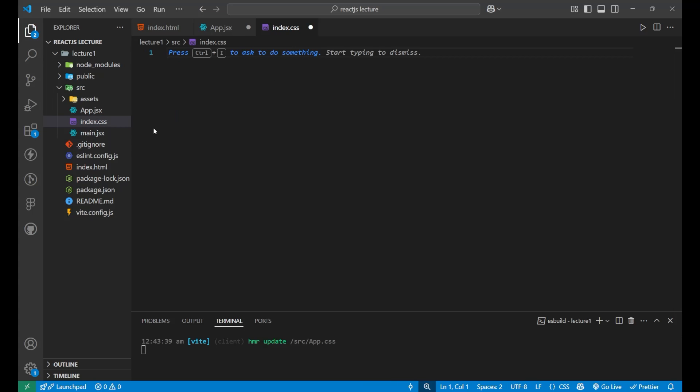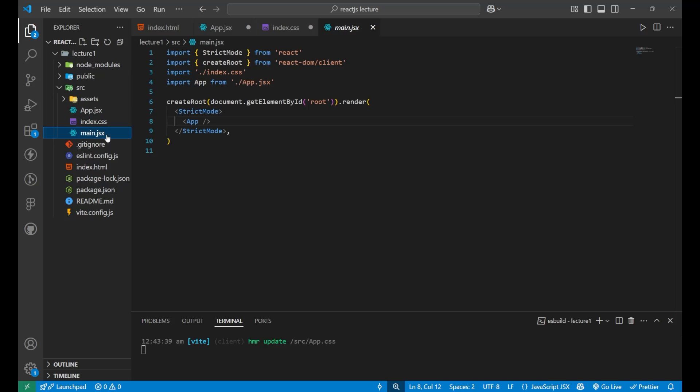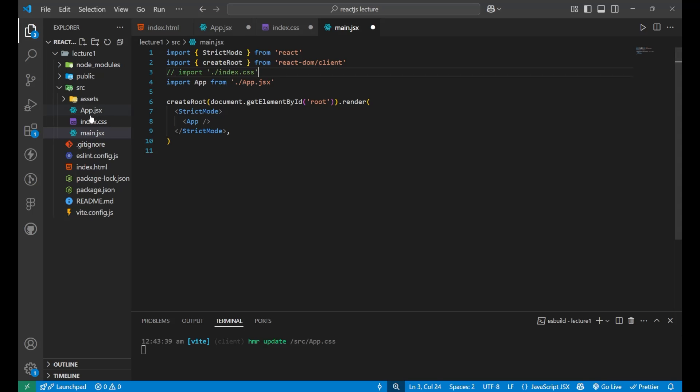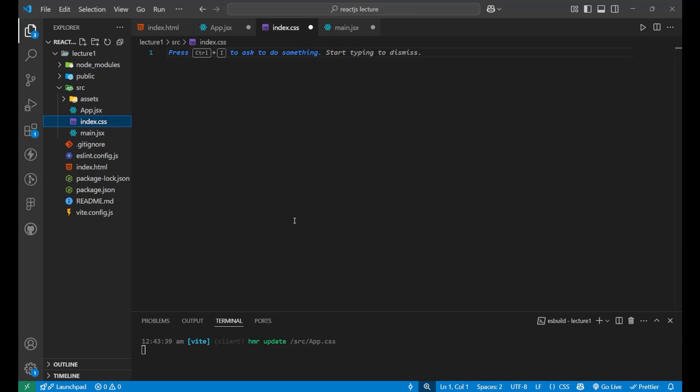It is clean. Now, inside the main.jsx file, everything is fine. Just you need to see that it is importing index.css. Just comment it down.